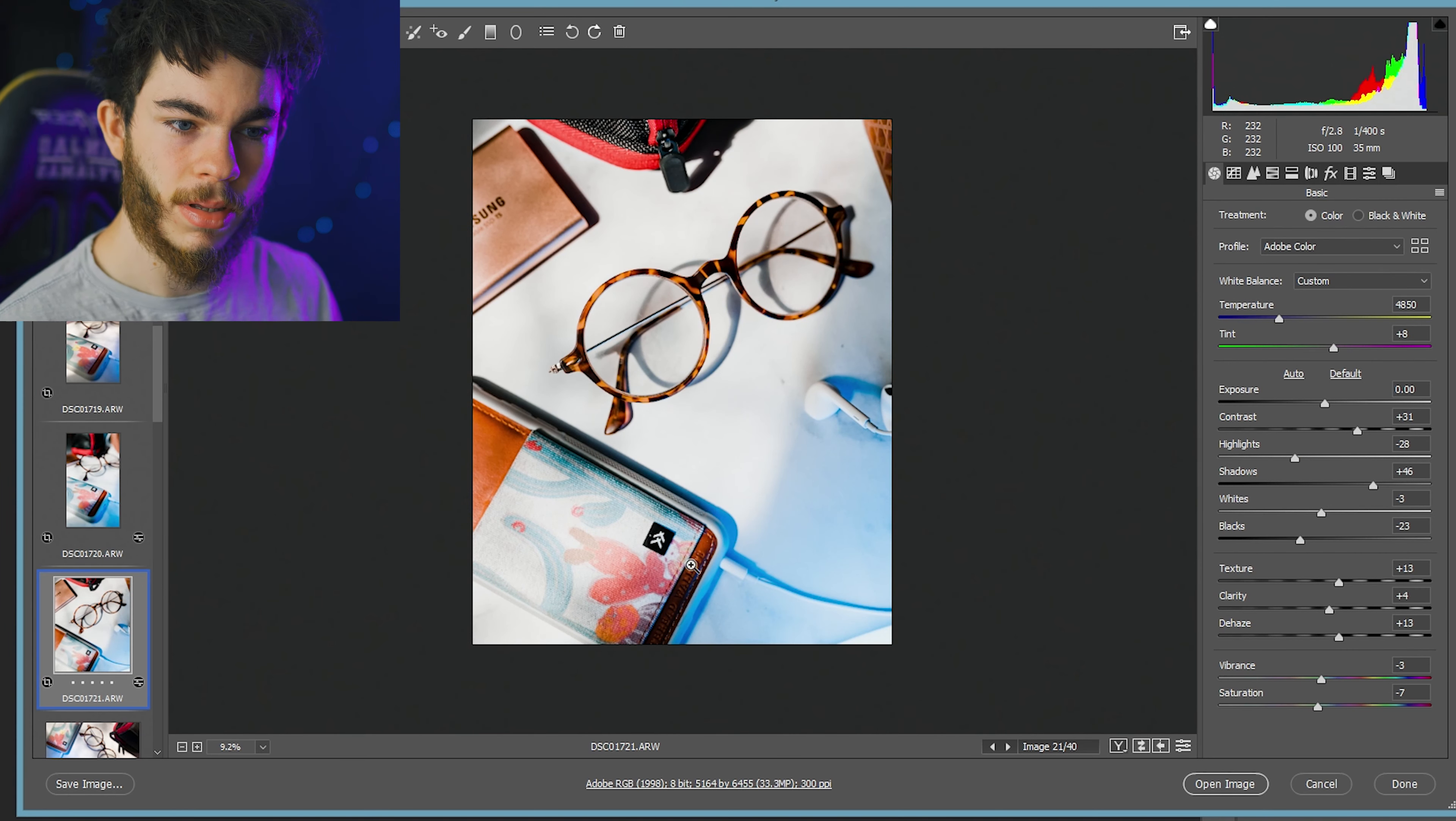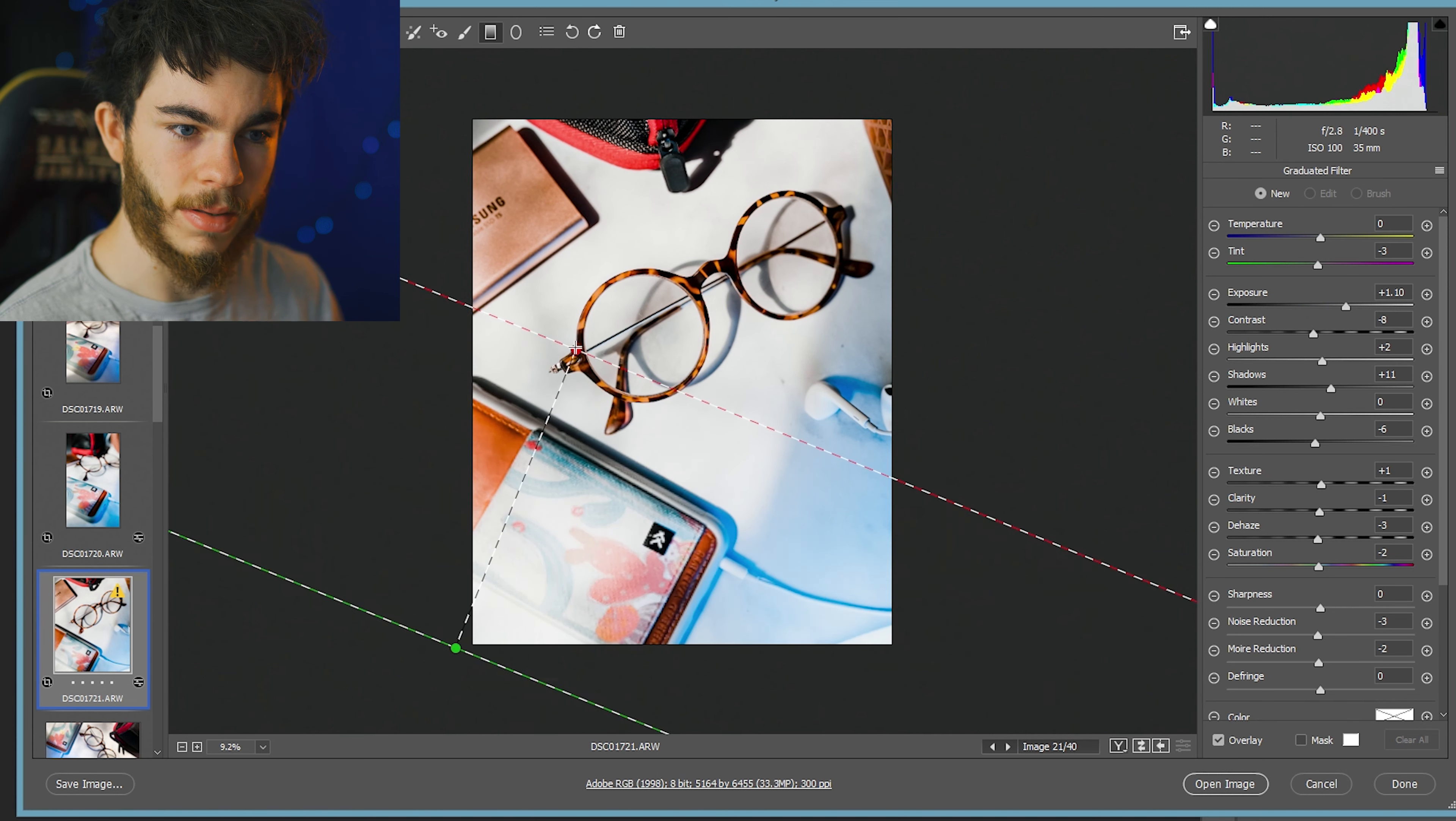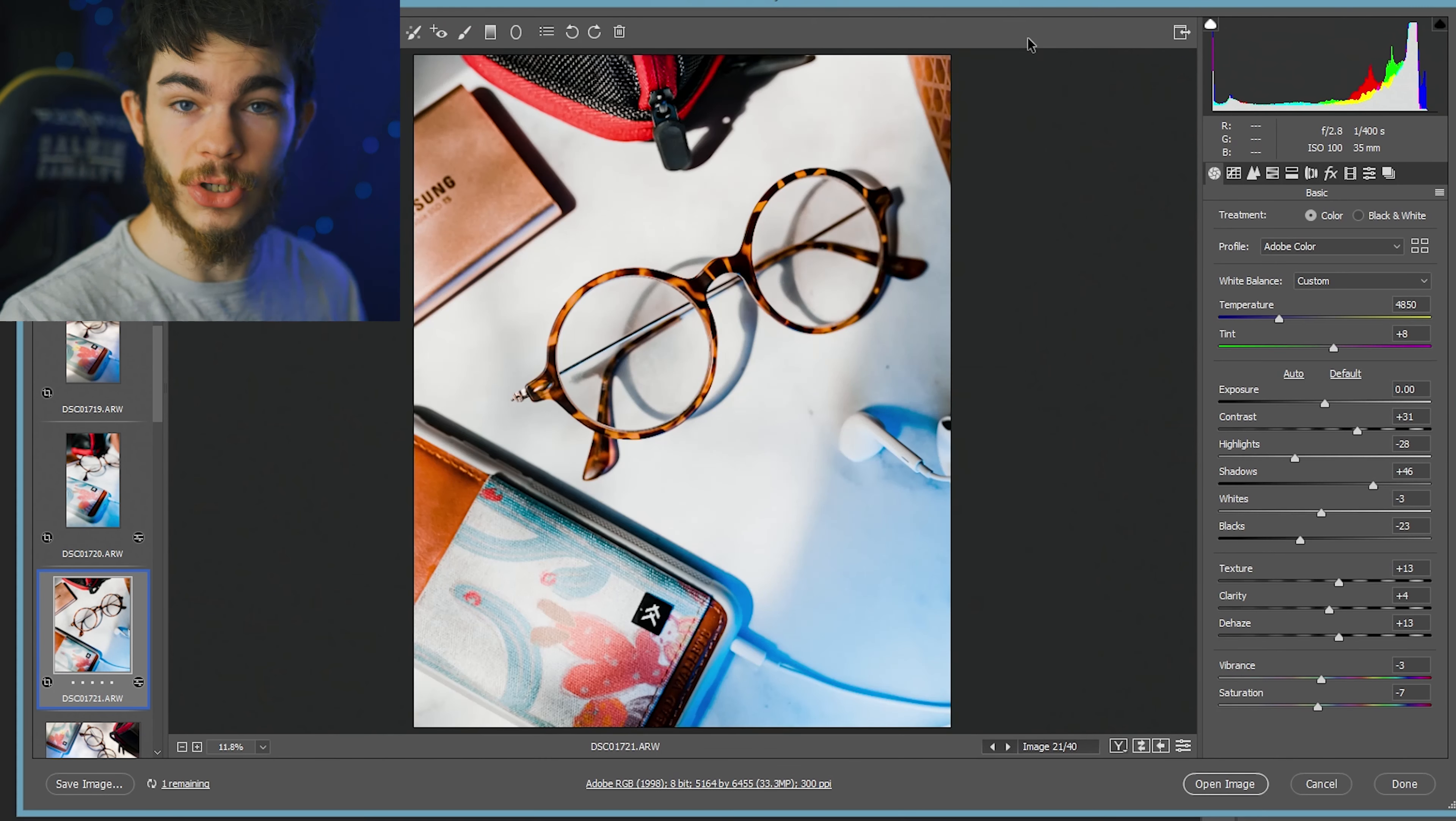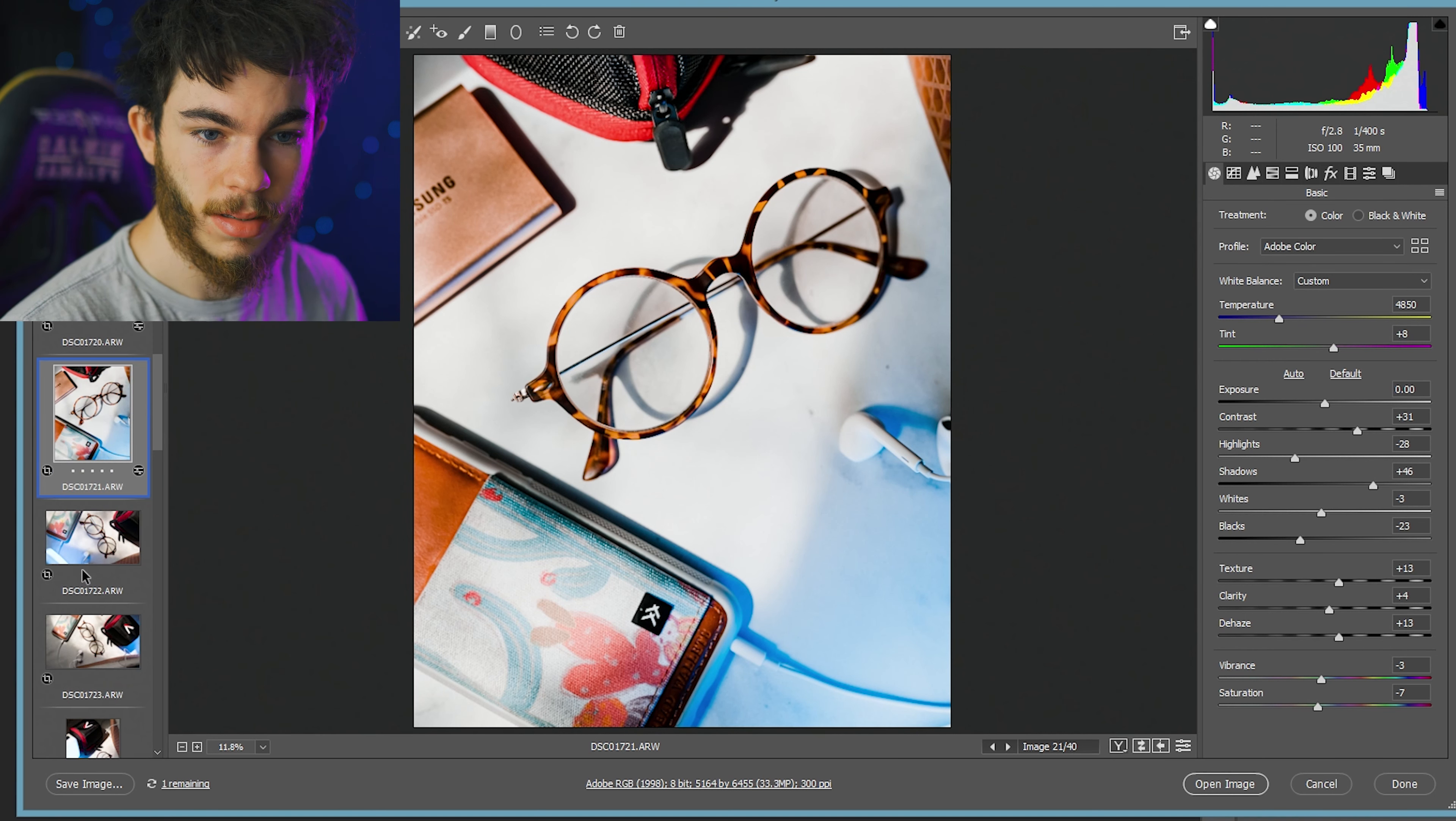I love it. It's just simple, simplistic. We're going to use a graduated filter on the case though. I want to bring down the exposure just a little bit. I tend to not talk very much when I'm editing.